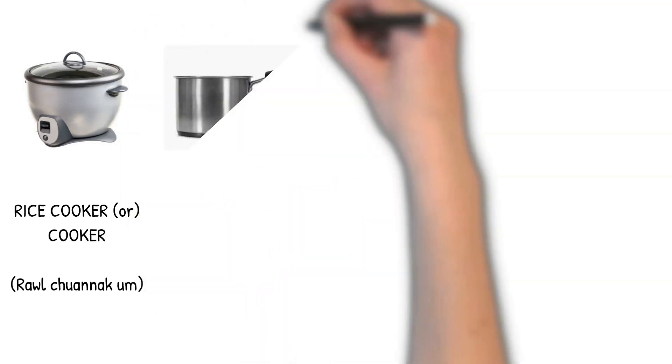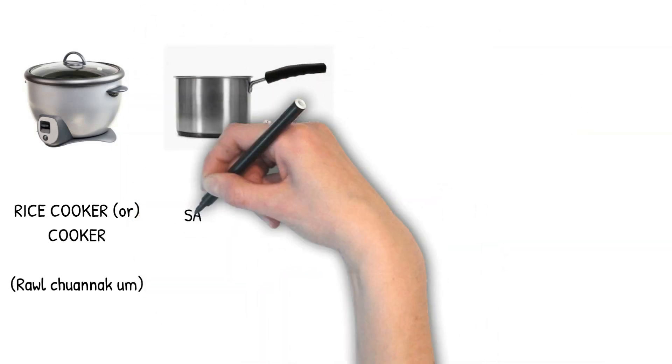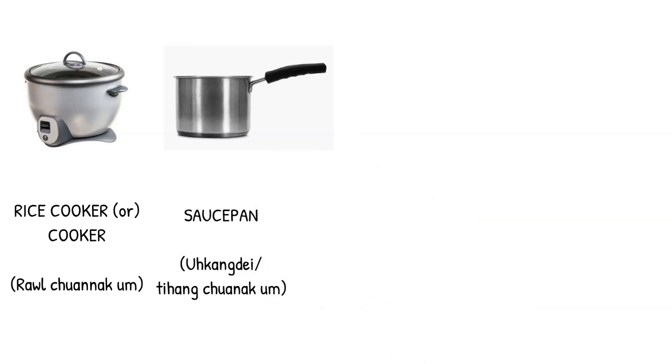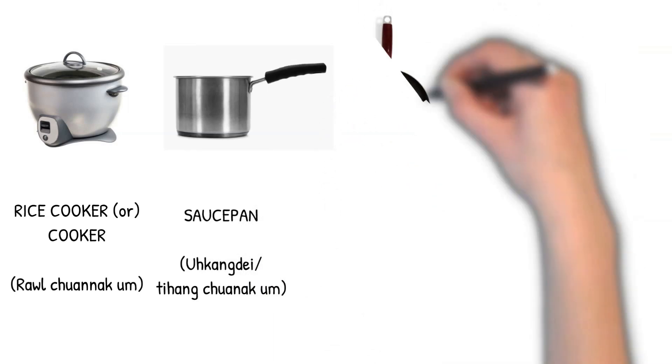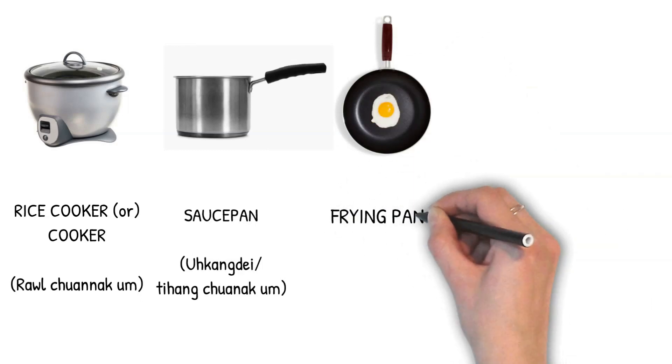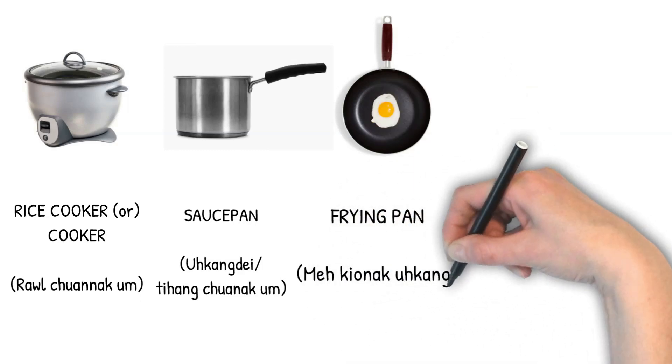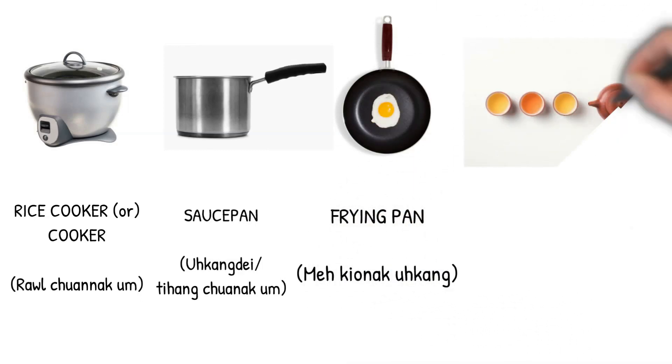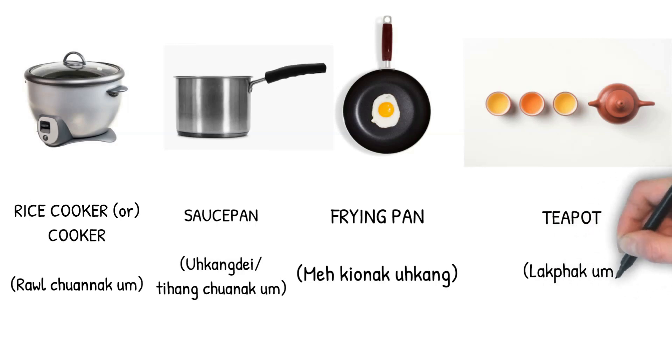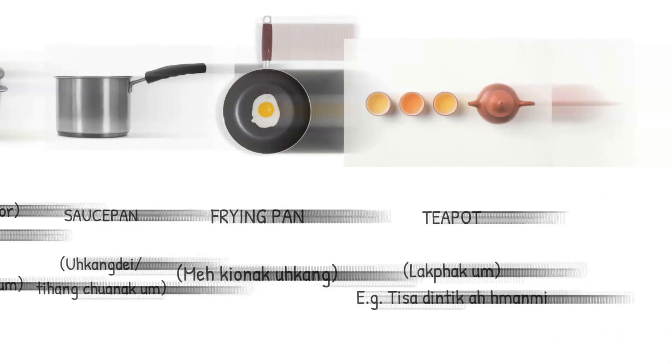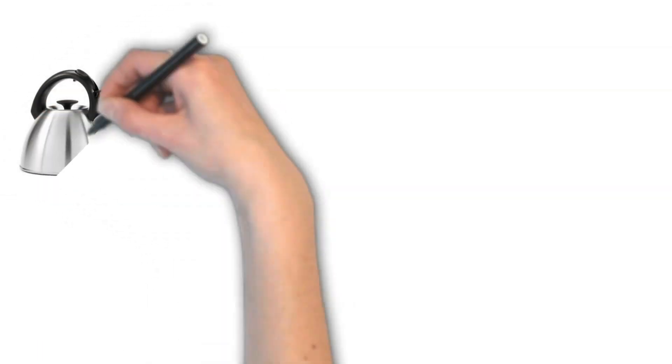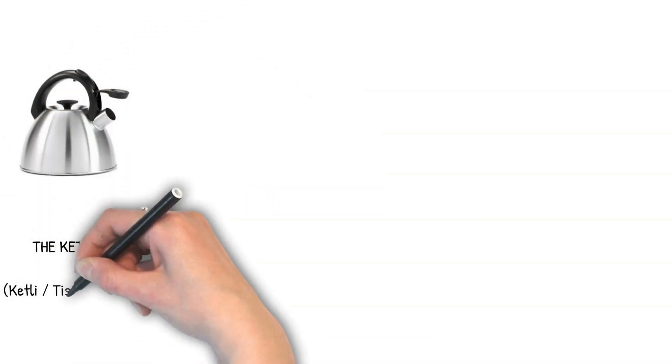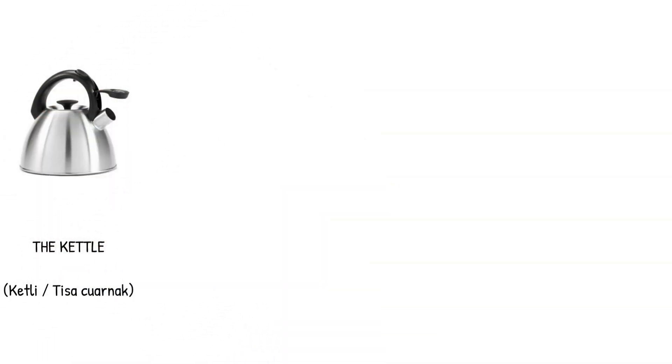Sauce pan. Ugang day. Frying pan. Me gyau naak uang. Teapot. Lak pak um. Kettle. Tisachur naak.